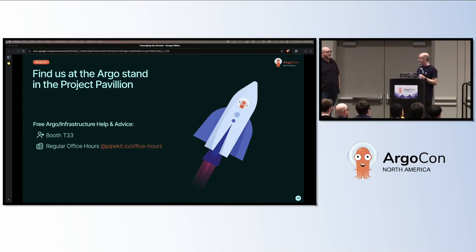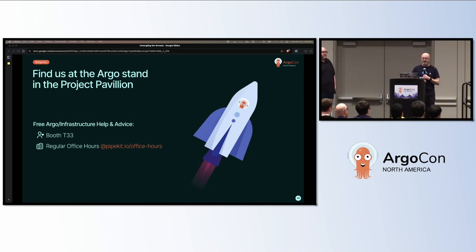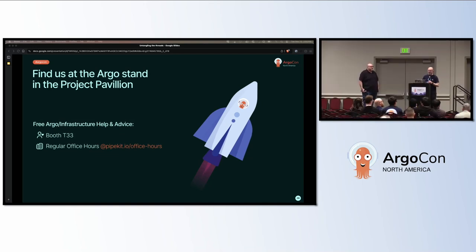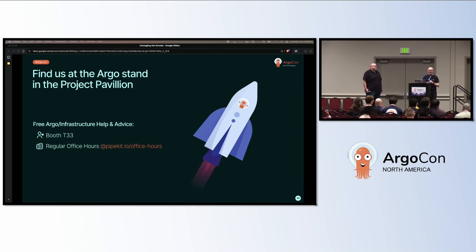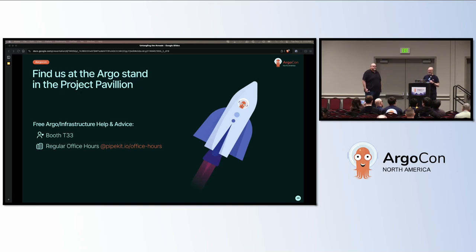We will also probably be around on the Project Pavilion Argo stand. So you can find us there with JM. And we also do some office hours. So you can come and talk to us outside of KubeCon, if you're shy and don't like meeting people or touching people in person. That's where we'll be. Thank you.